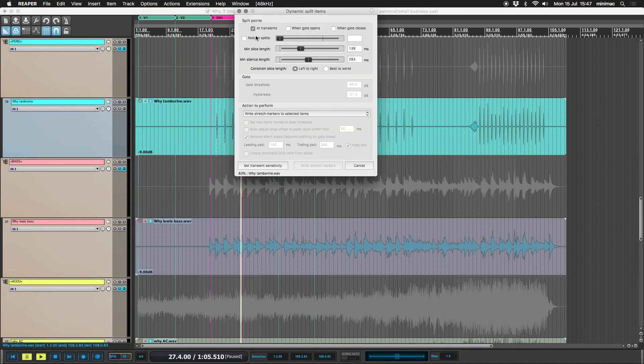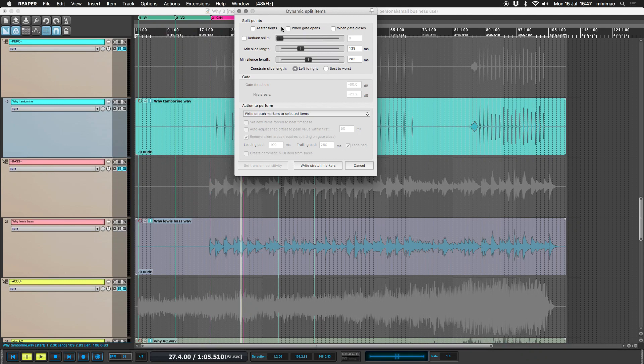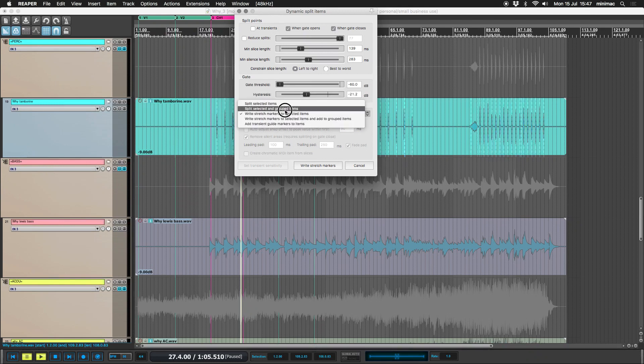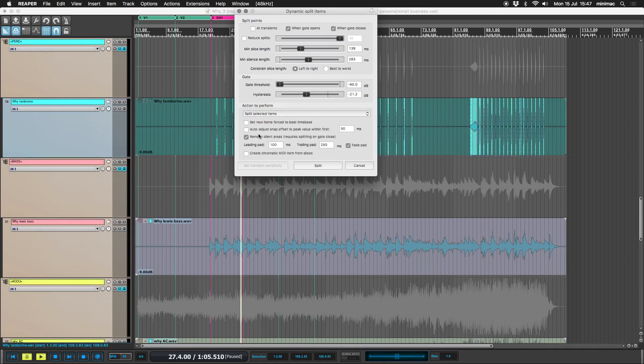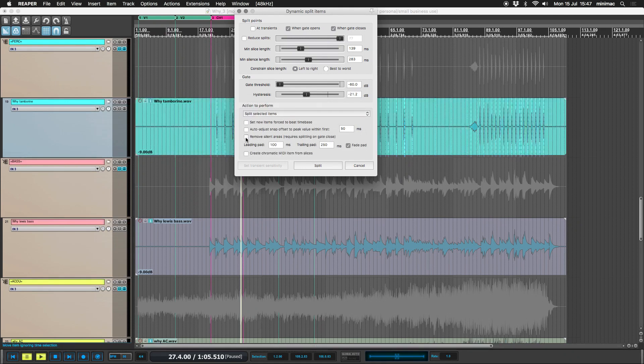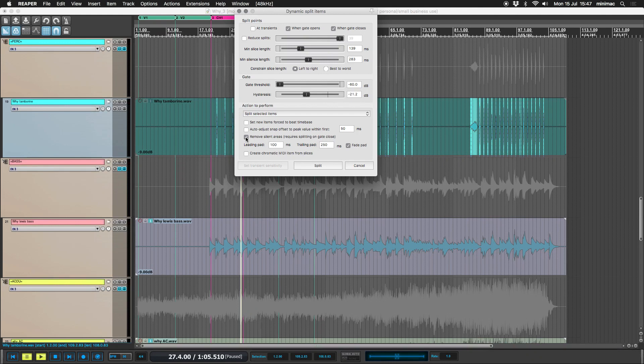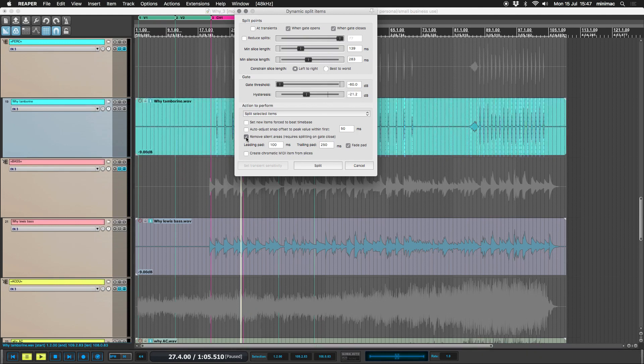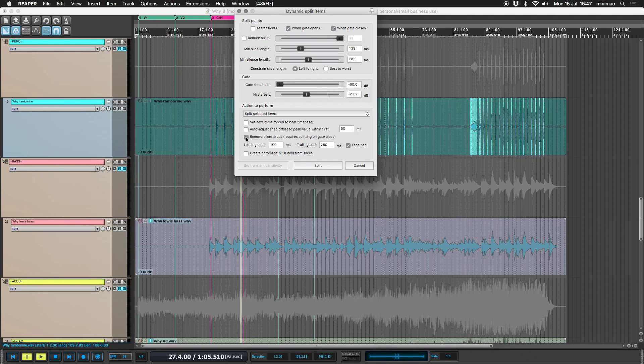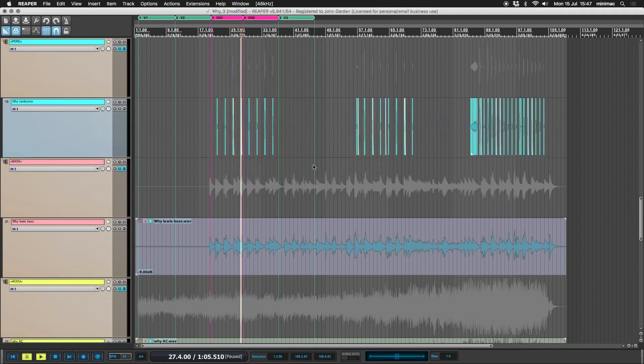So, deselect at transients. When gate opens, when gate closes, split selected items. And remember that we need to remove the silent areas. That's how we're going to end up with little chunks of audio rather than one long piece of audio just cut up. So remove silent areas, split.